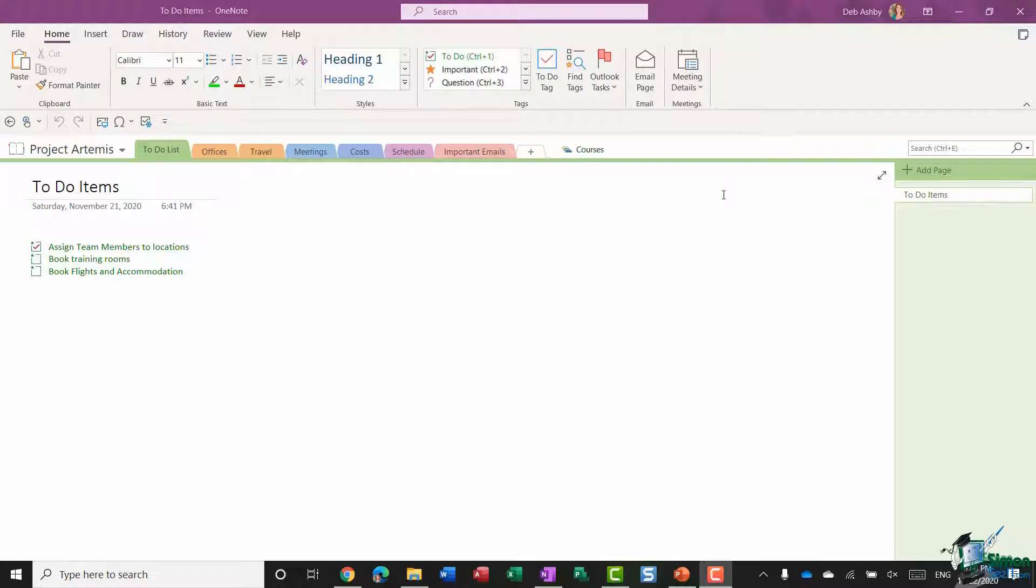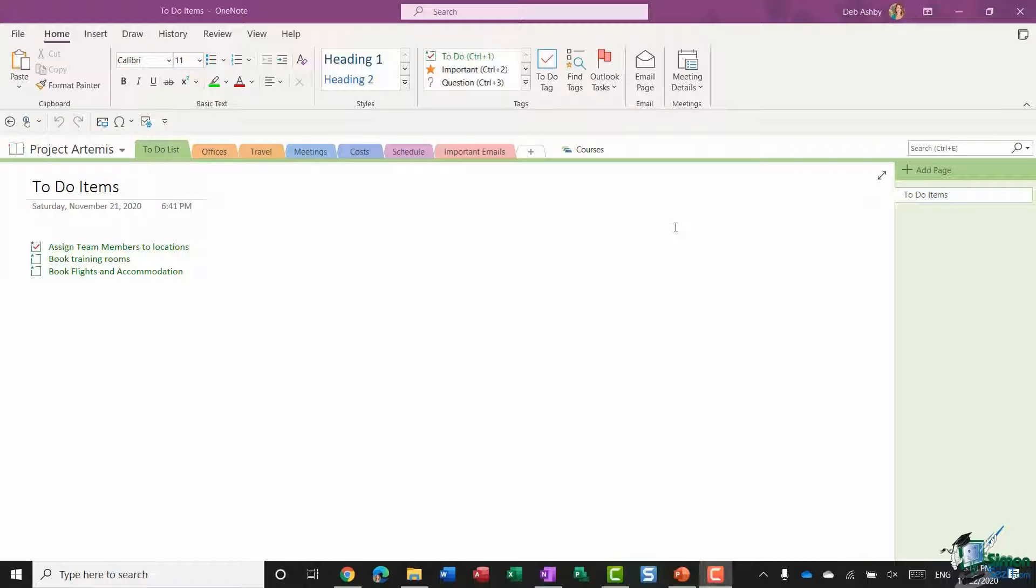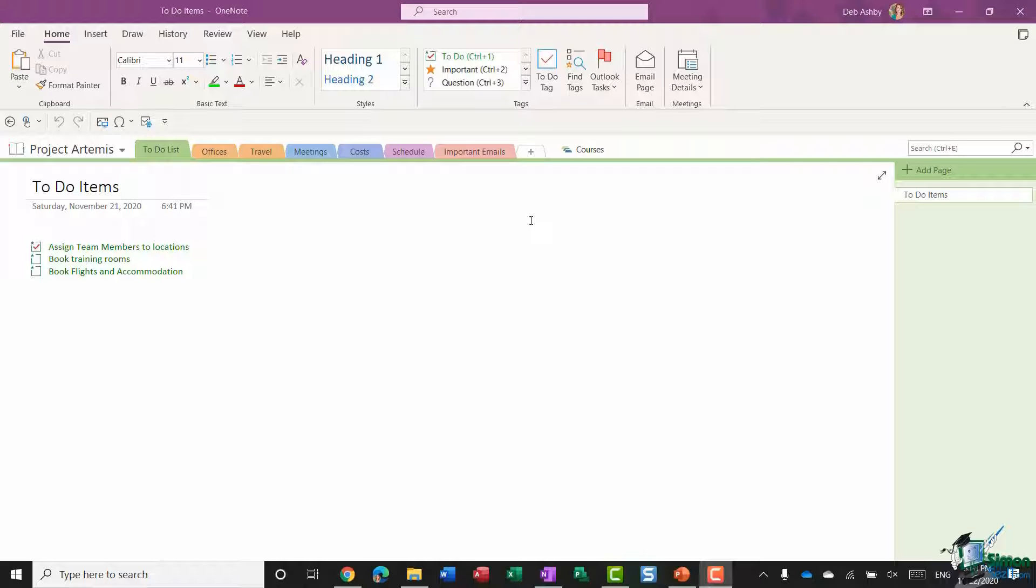Hello everyone and welcome back to the course. We're down in section 5 where we're taking a look at how we can organize information effectively in OneNote. In the previous module we took a look at how we can search for different items through our notebook or on specific pages, and in this module I want to talk to you about tagging notes.